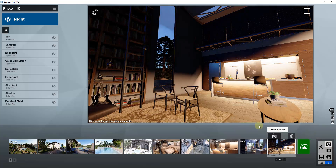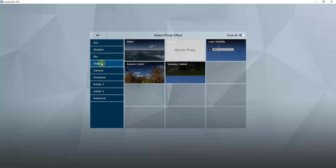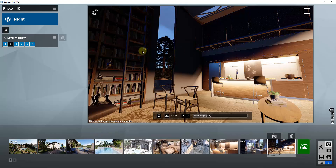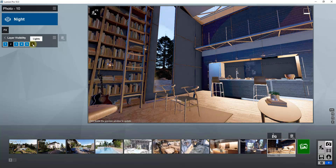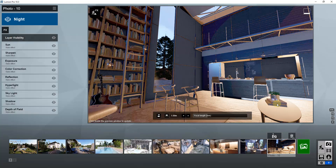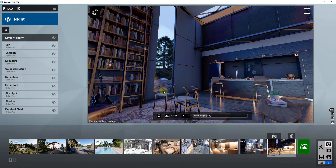Now we go back into photo mode. The first thing we want to do is add a layer visibility effect. Click on add effect, scroll down to objects, select layer visibility — and you can see all your layer numbers show up. This allows you to turn on and off different layers in your view. I'm going to click on layer 6 to turn the lights off in my scene. Now if I look at my view, the scene is being lit by the environmental lighting and we're not getting any other lighting in here.